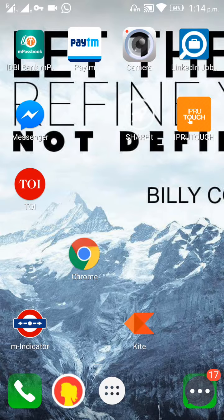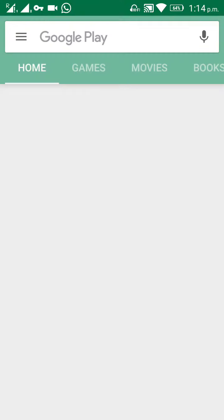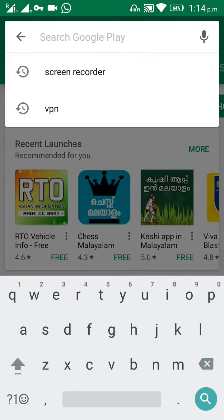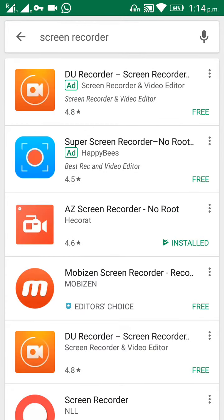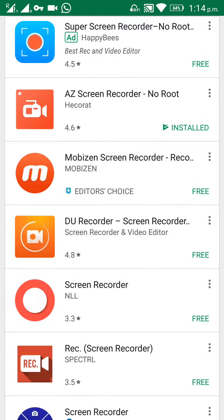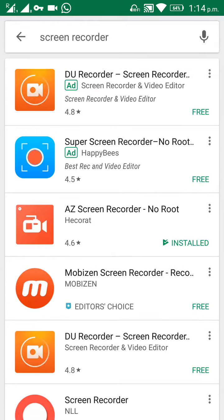Hi friends, today we will learn how to install an application for on-screen video recording on your Android mobile device. First, go to the Google Play Store and search for on-screen video recorders. You will get so many options. Here you can see the DU Recorder right at the top of the list, having the highest rating of 4.8, so I will install the DU Recorder.